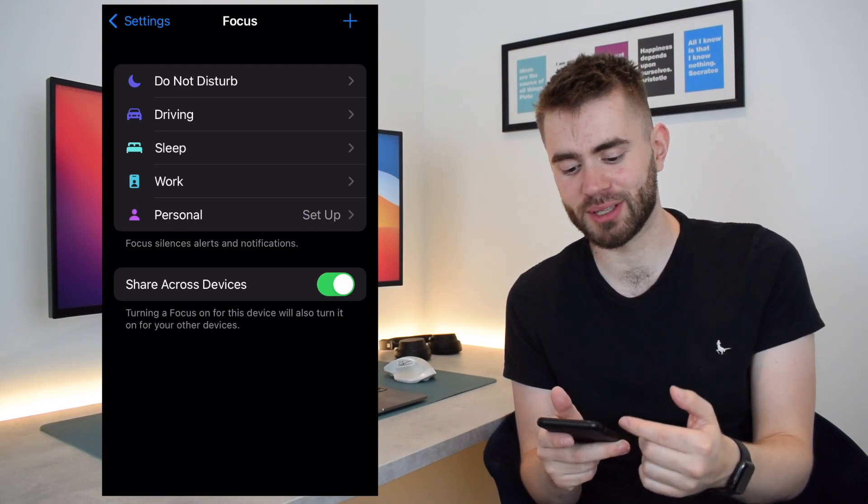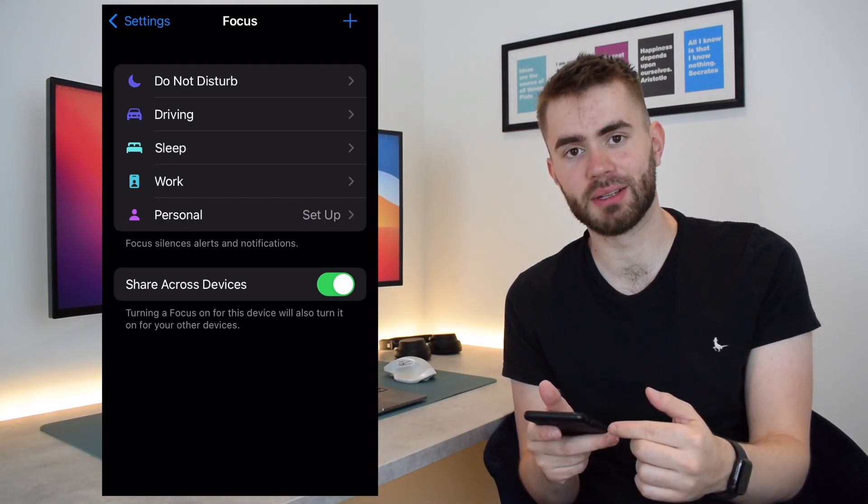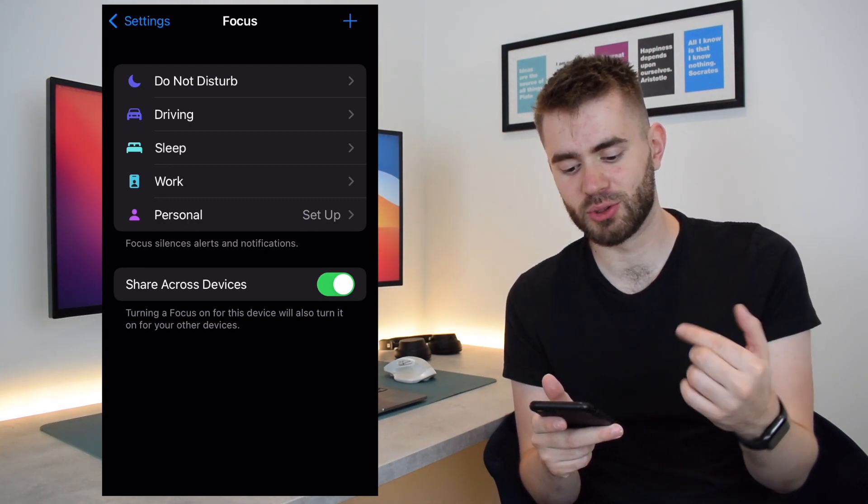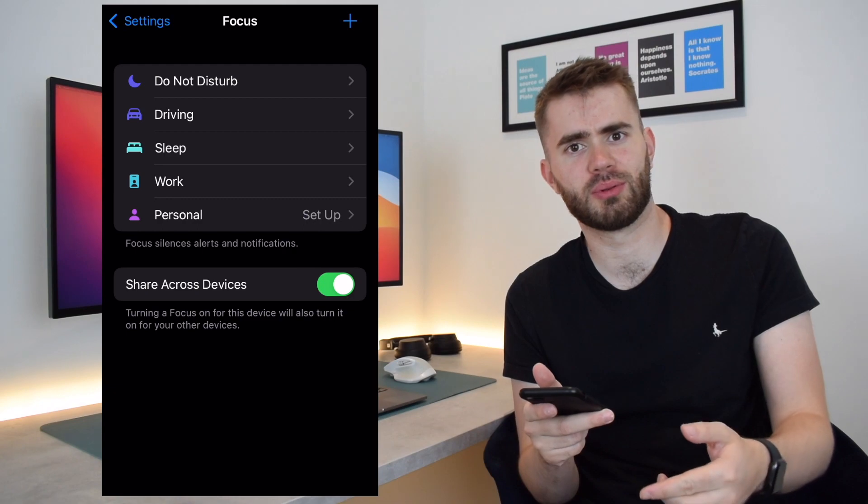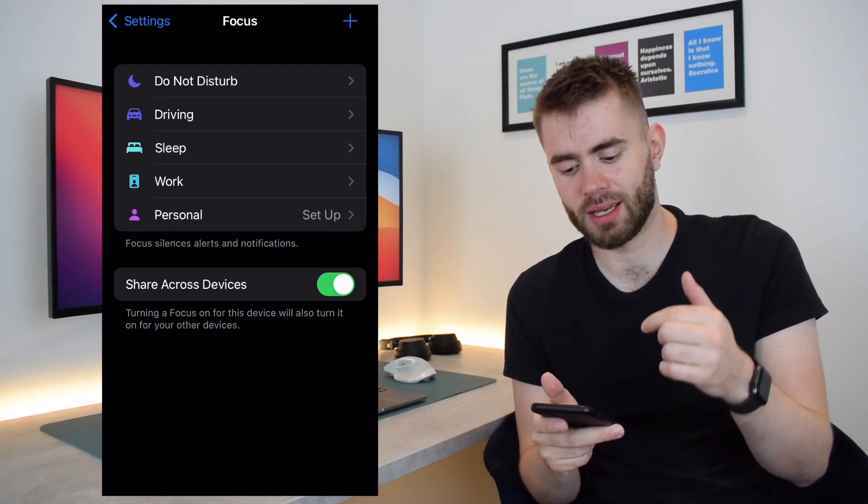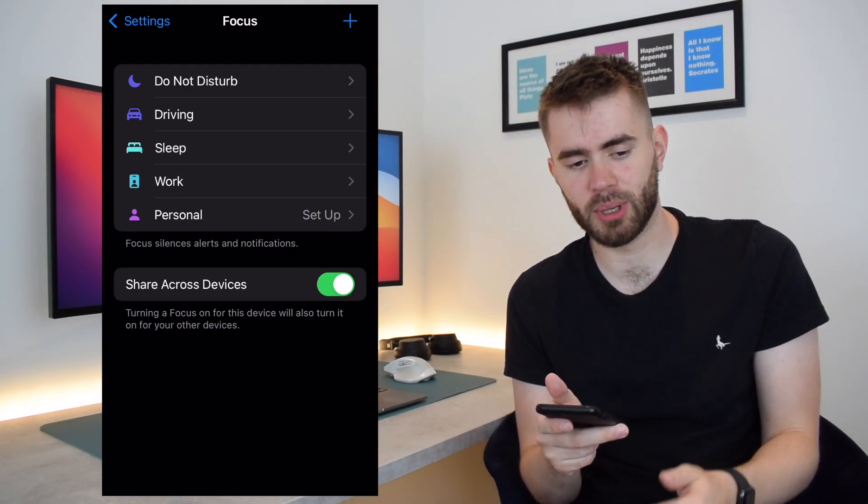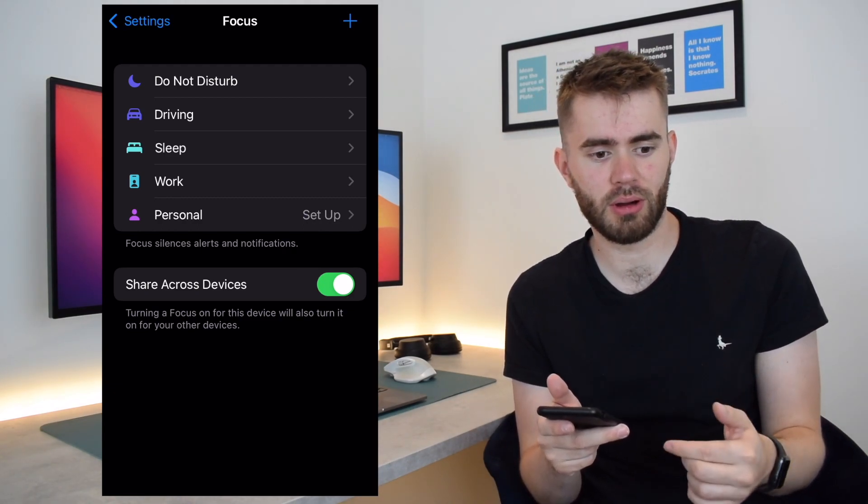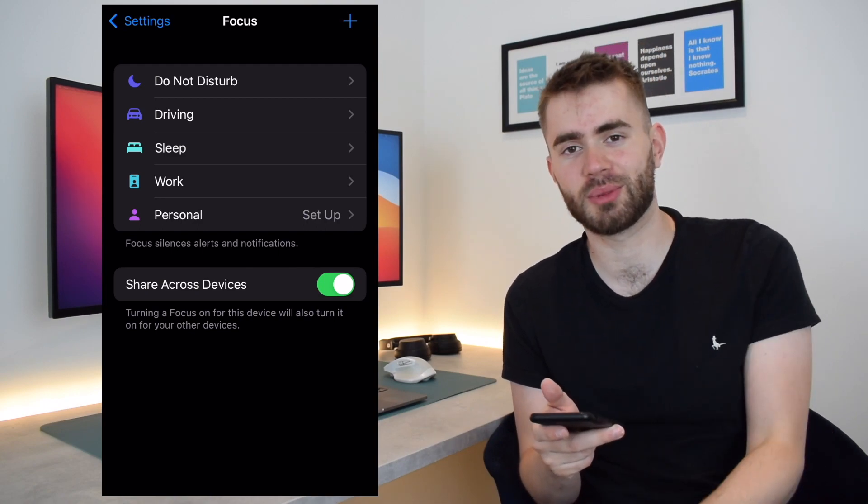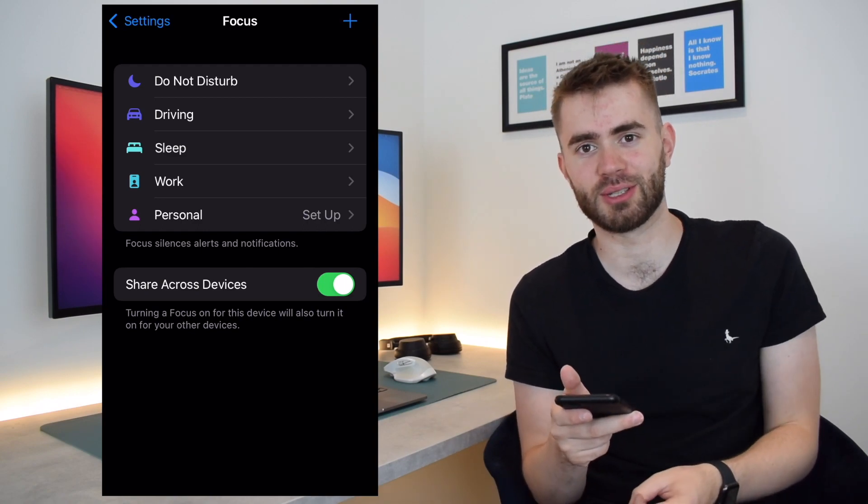The nice thing about Apple is it's already giving you a few common situations where you might want to focus. So you've got Driving, Sleep, Work, Do Not Disturb which is kind of like a blanket thing, and Personal.